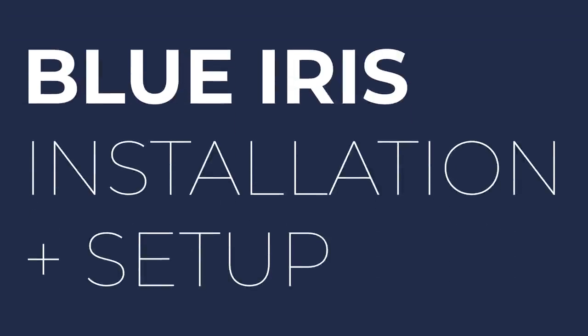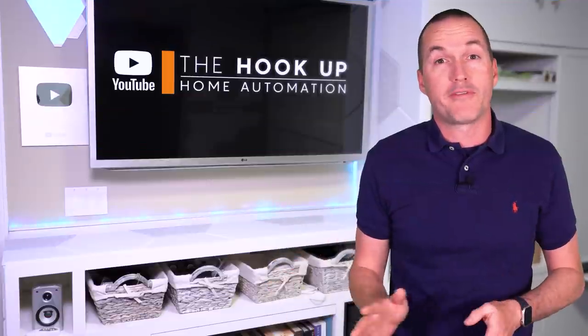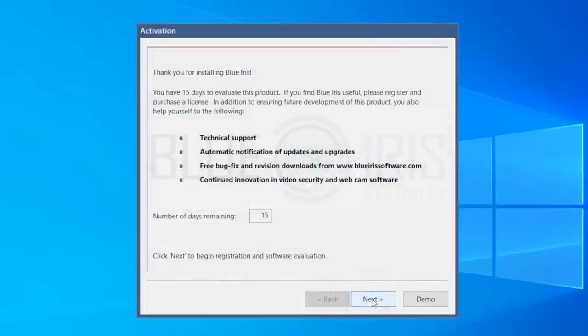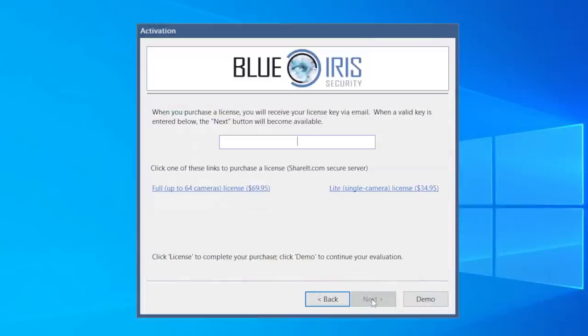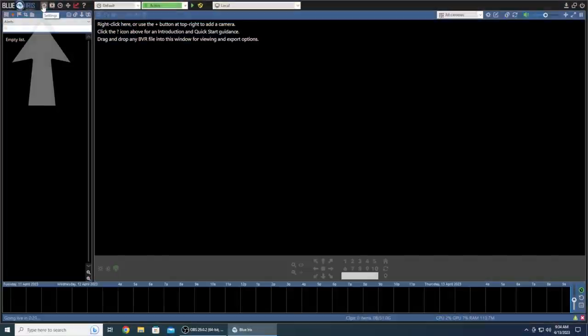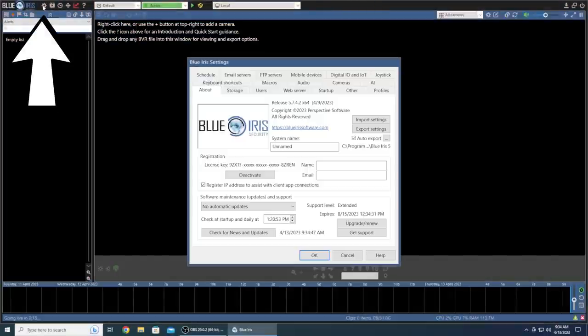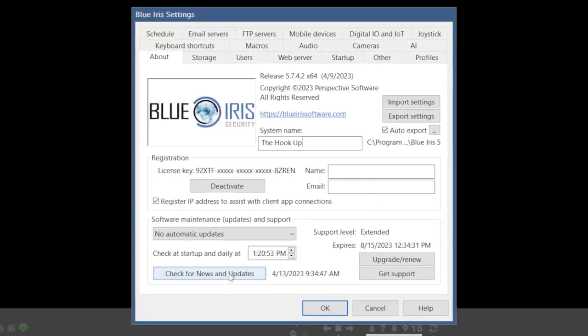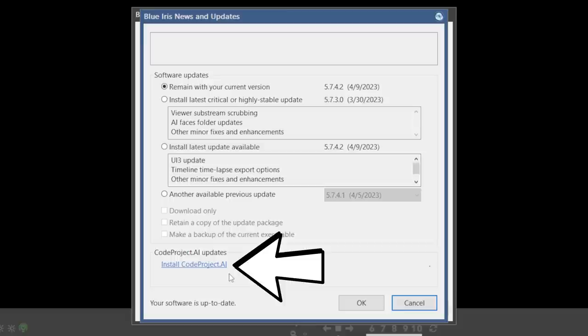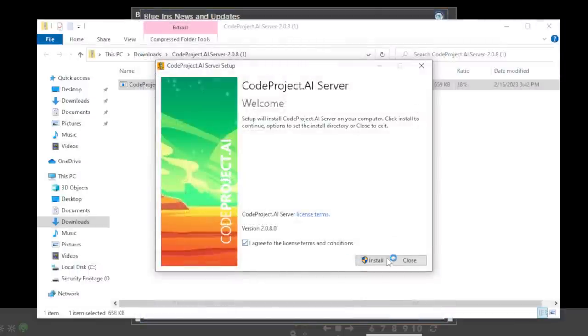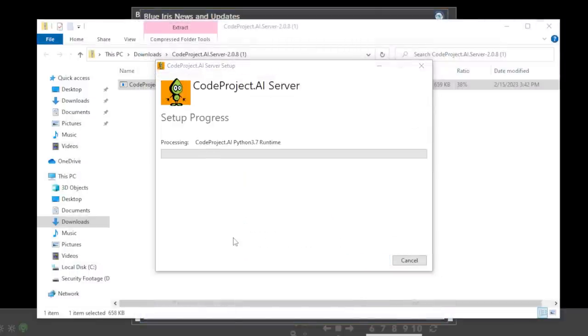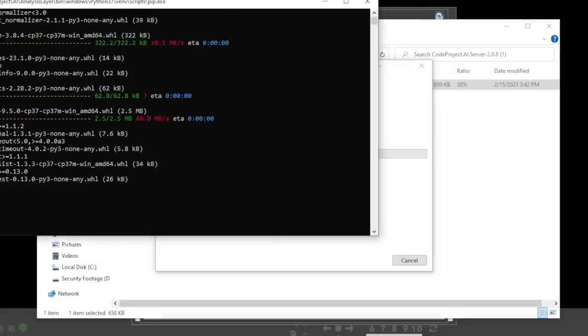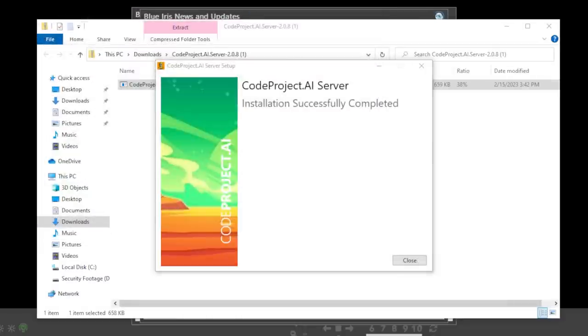You can download the BlueIris version 5 installer directly from their website for free, and once installed you'll be prompted to either enter a license key or continue with your 15-day free trial. When BlueIris starts up, click the gear icon to go to the settings. Give your server a name, and then click on the check for updates button. You should be on the latest version, but if not, go ahead and update. At the bottom of that page you can see that there's a link to download CodeProjectAI. Click that and follow the prompts to install. That CodeProjectAI server has all the computer vision models inside of it, so it will take quite a while to download, and you'll see a command prompt window pop up and execute a bunch of commands. It will close itself when it's done.